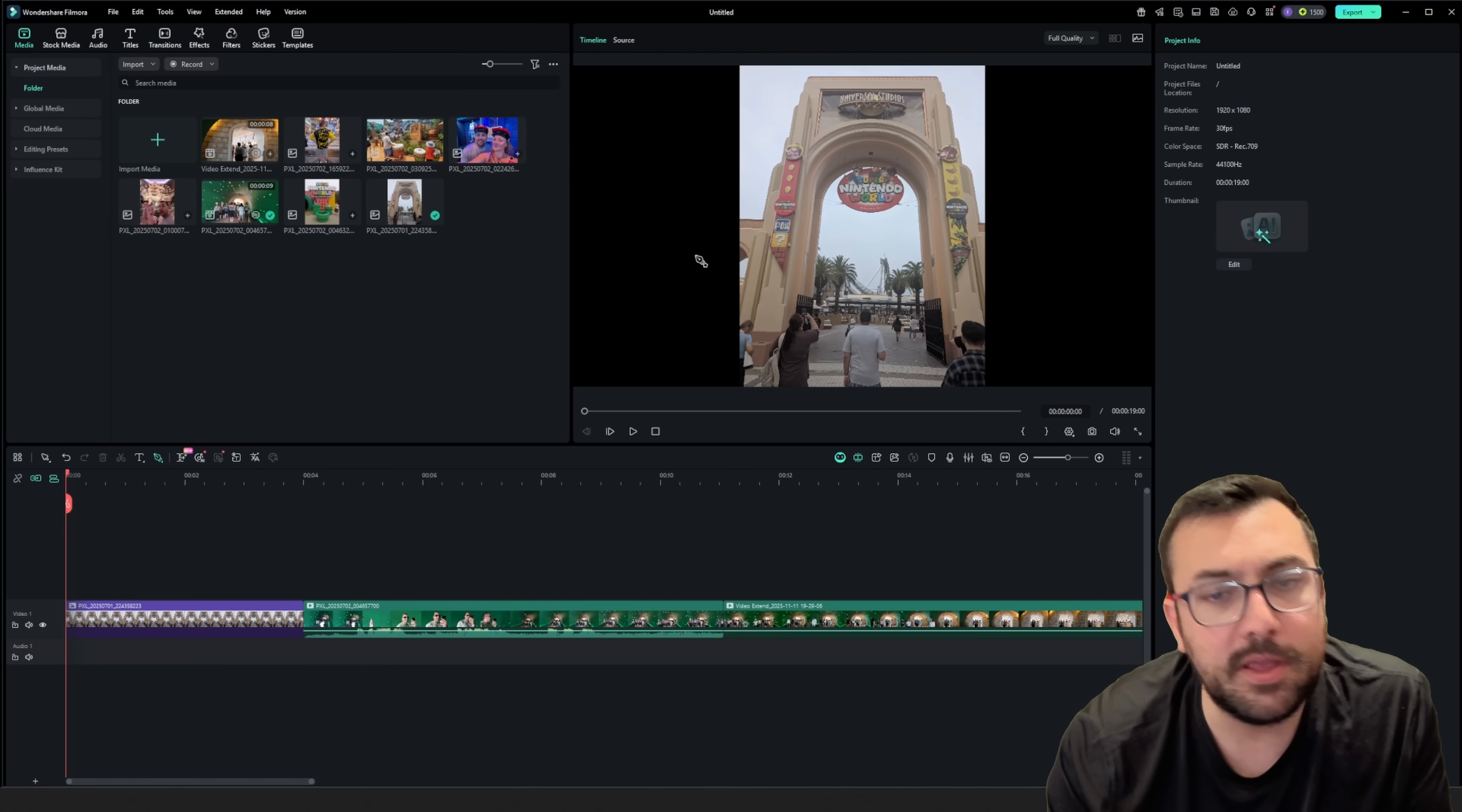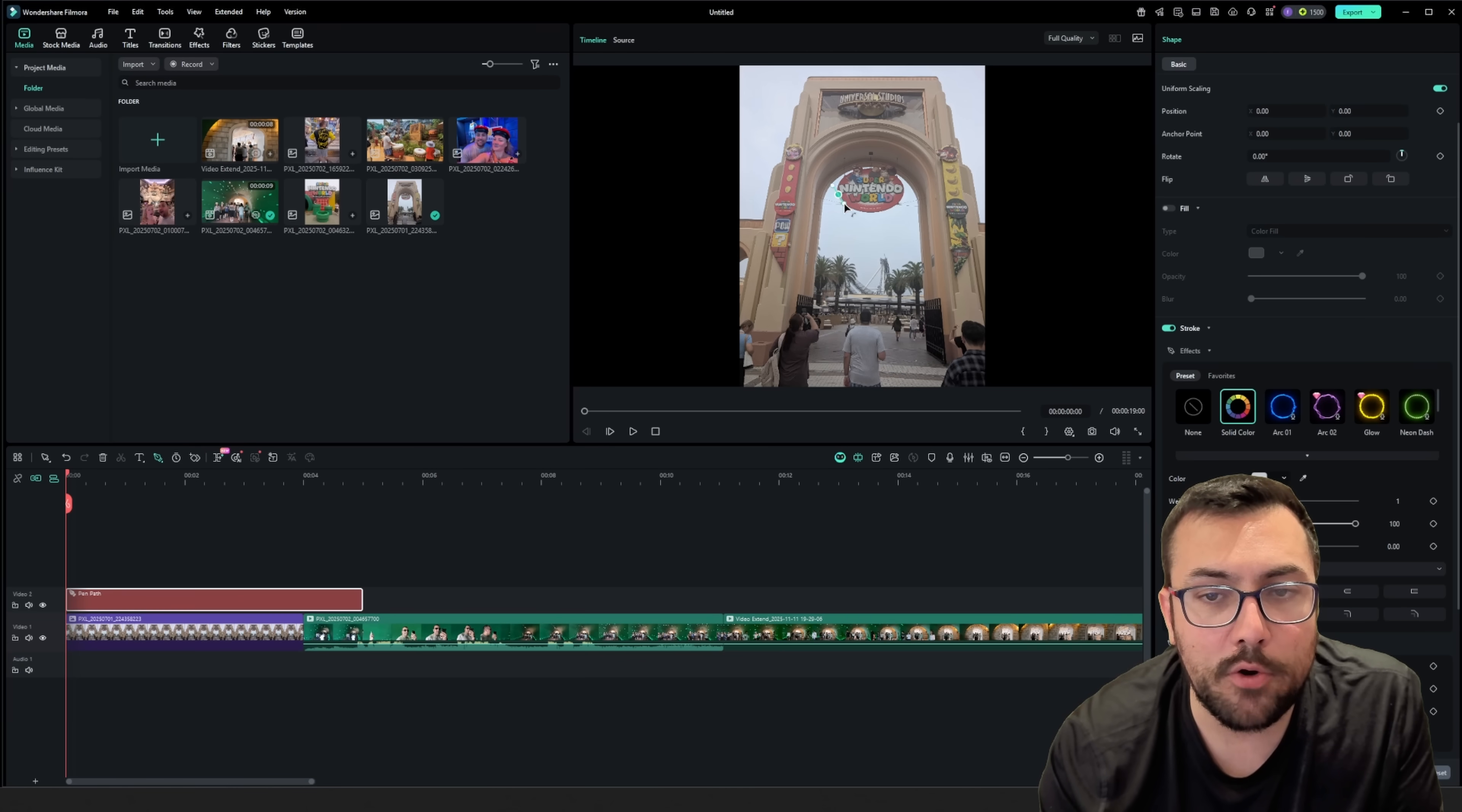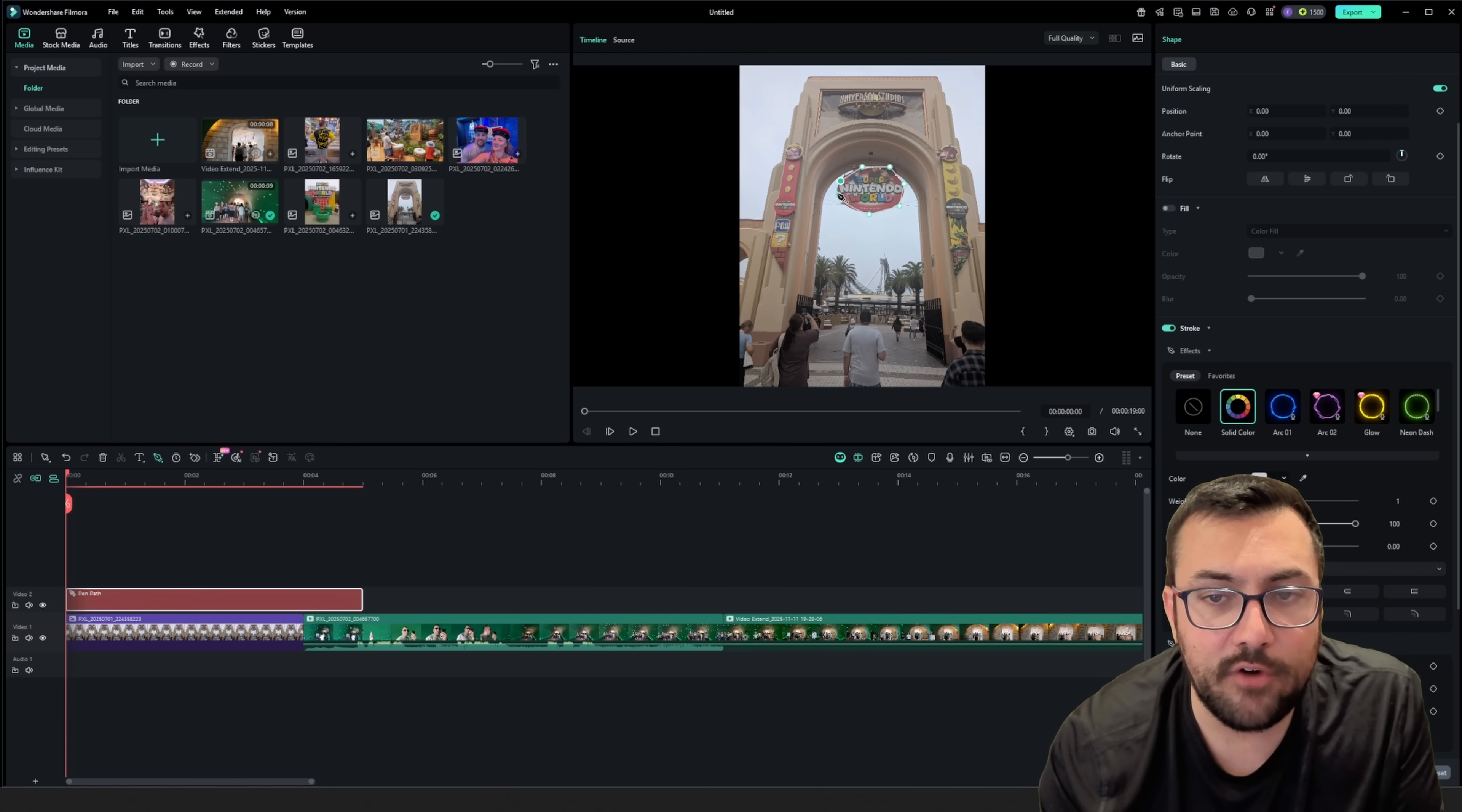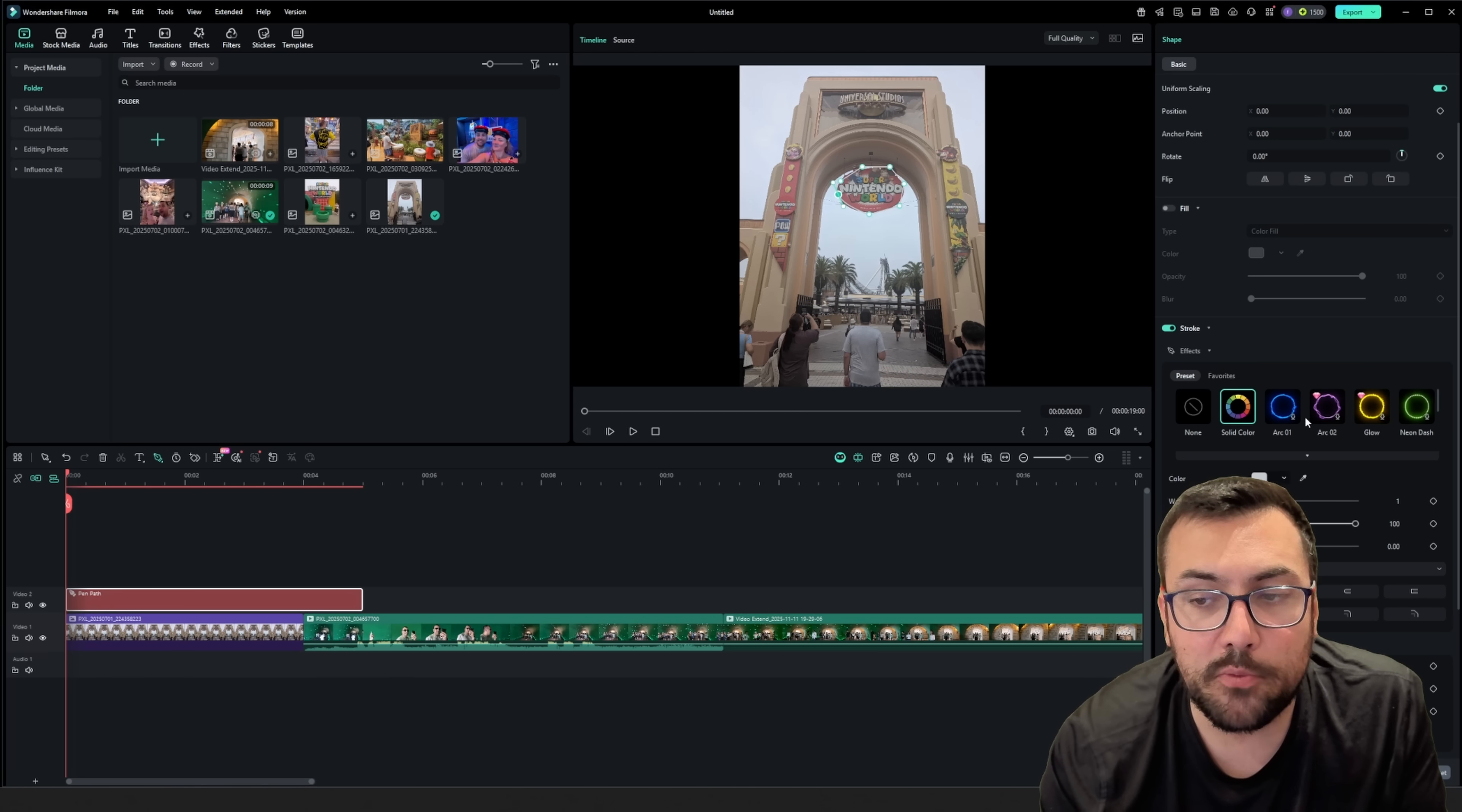So there is this tool here. If we go to drawing tools, there is something called the pen tool. And now we can actually just pen on our application. So we can see here, we are just kind of drawing around the Super Mario world in the photo. And we're going to be able to do something fun with this in just a second.